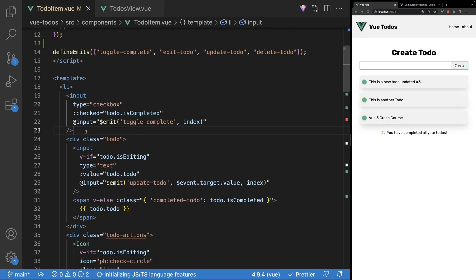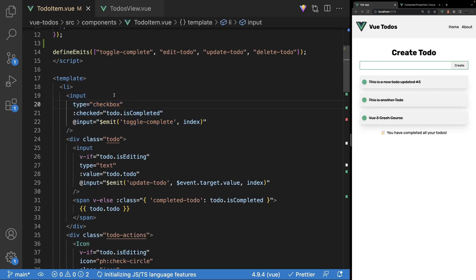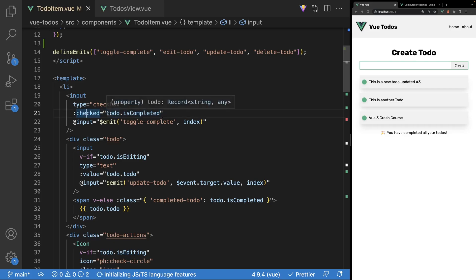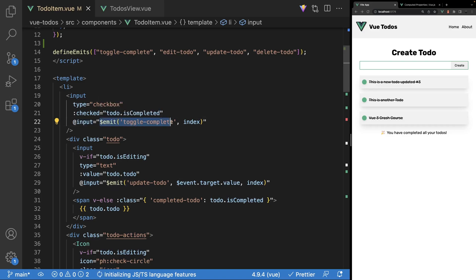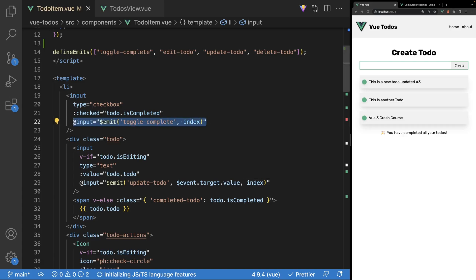Here within the to-do-item component, I want to take a look at this input with a type of checkbox. This input is responsible for toggling a to-do from incomplete to complete. On this input, we have a checked attribute bound to the value of our to-do prop's is-completed property, and we're also listening for an input event. Once we hear that input event, we emit a custom event of toggle-complete and send along the index. So every time we select or unselect this checkbox, this event is going to run.